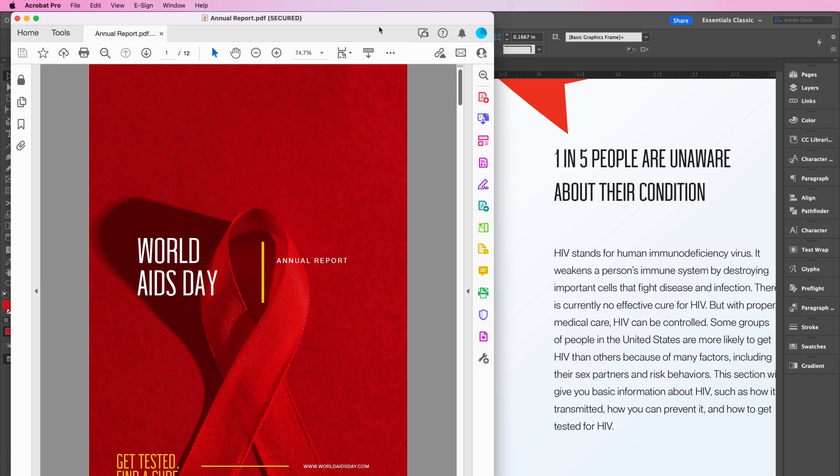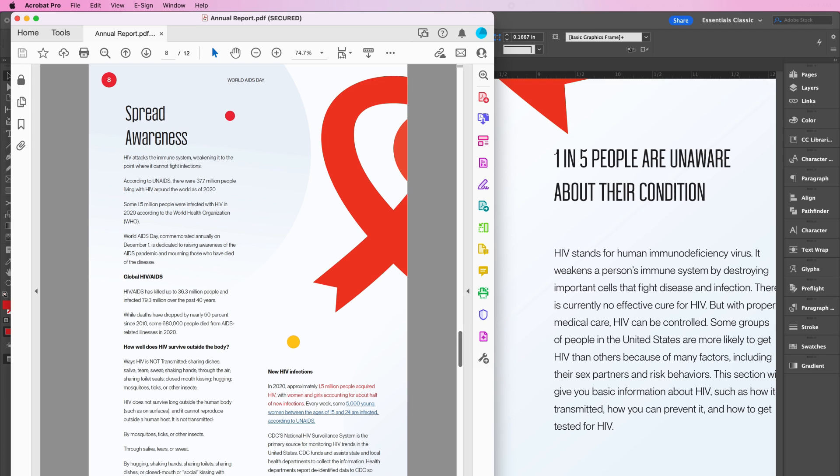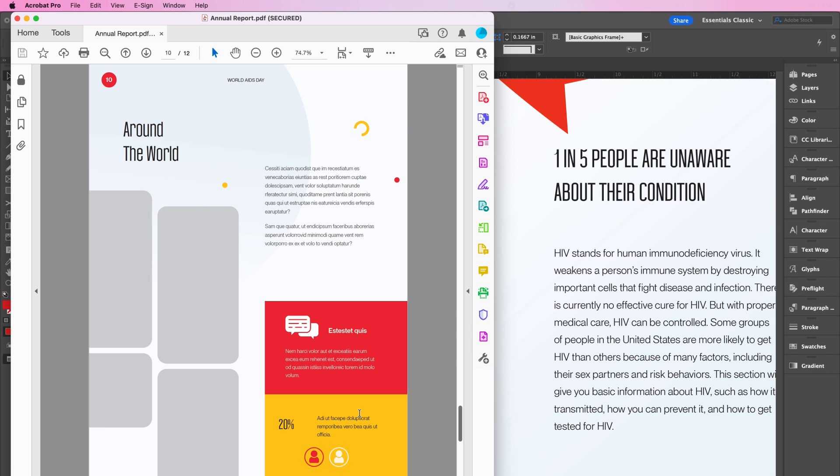As you can see here, my annual report has opened up in Adobe Acrobat, and I went to page 8 and clicked on my hyperlink, and it jumped all the way to page 10.